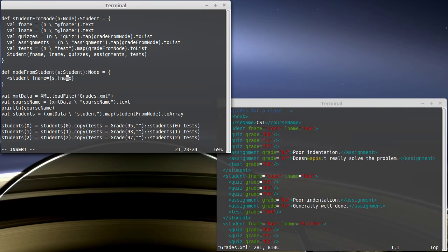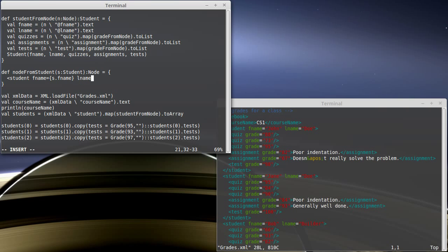But if this had been an int, I would need to put on toString. Otherwise, it wouldn't be happy with it. And then lname is s.lname.